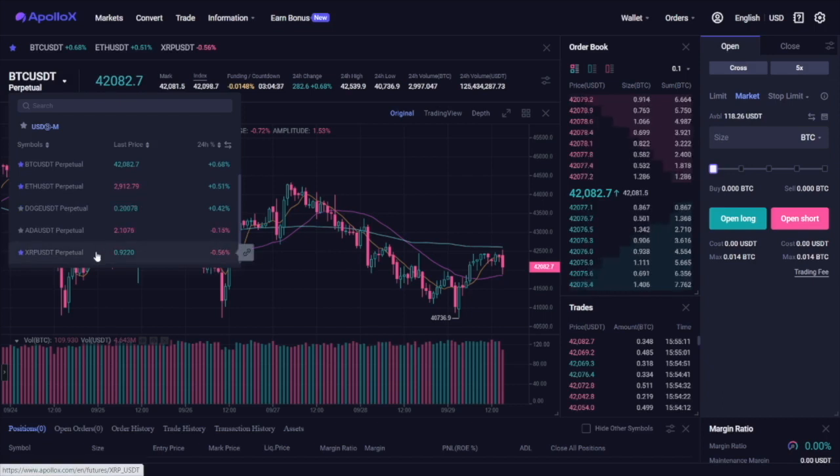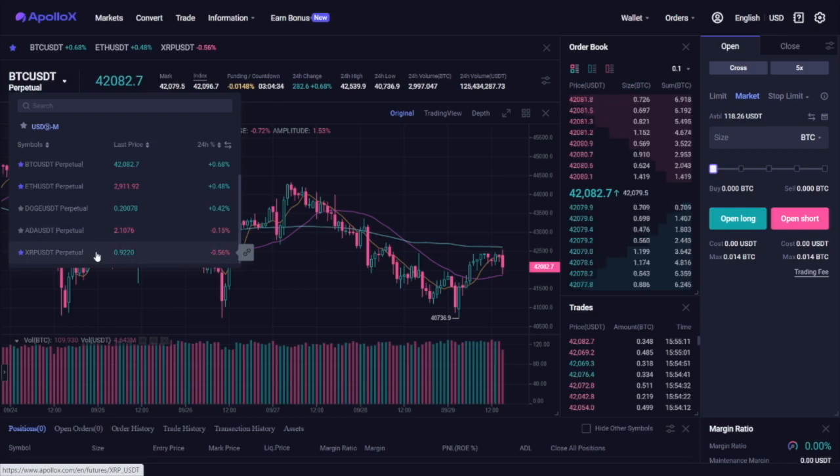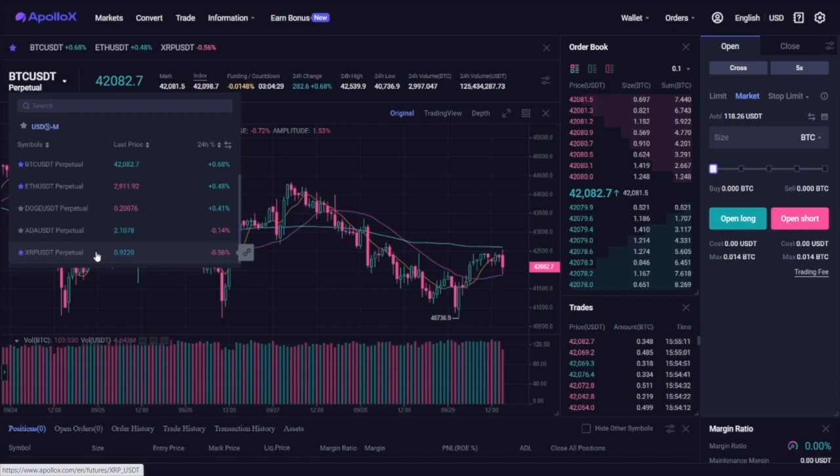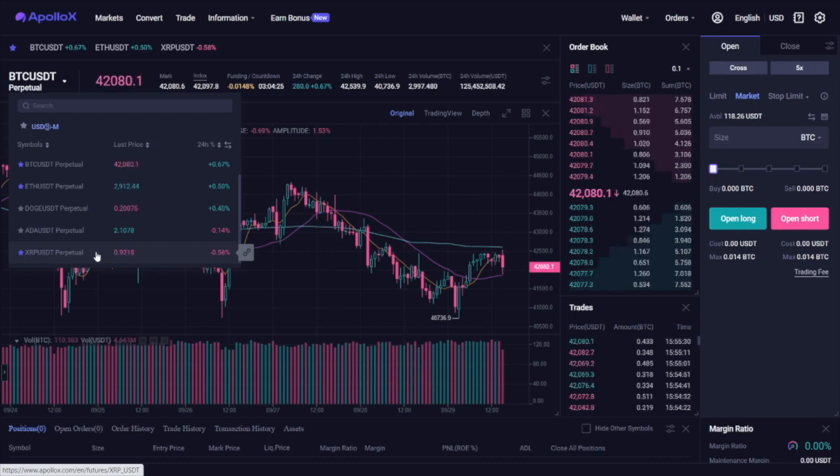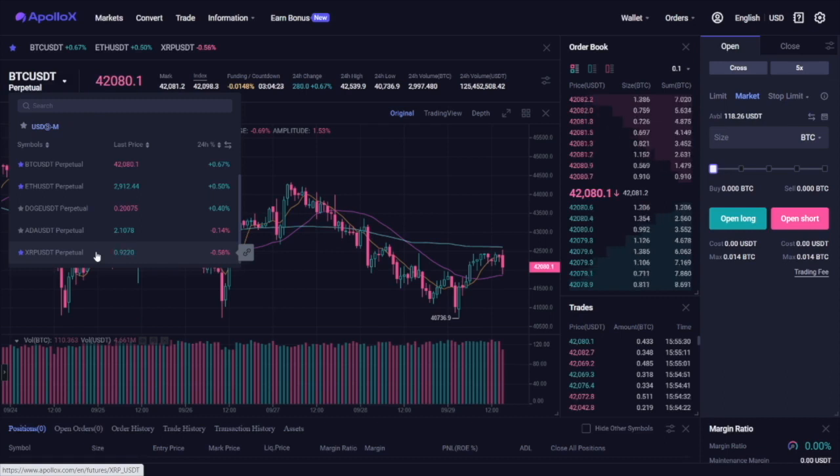Please note that all of these are perpetual contracts, a type of derivatives future contract that allows you to open and close positions without expiration dates. This means that you don't trade the underlying asset itself, but rather a contract that's built to track its price.